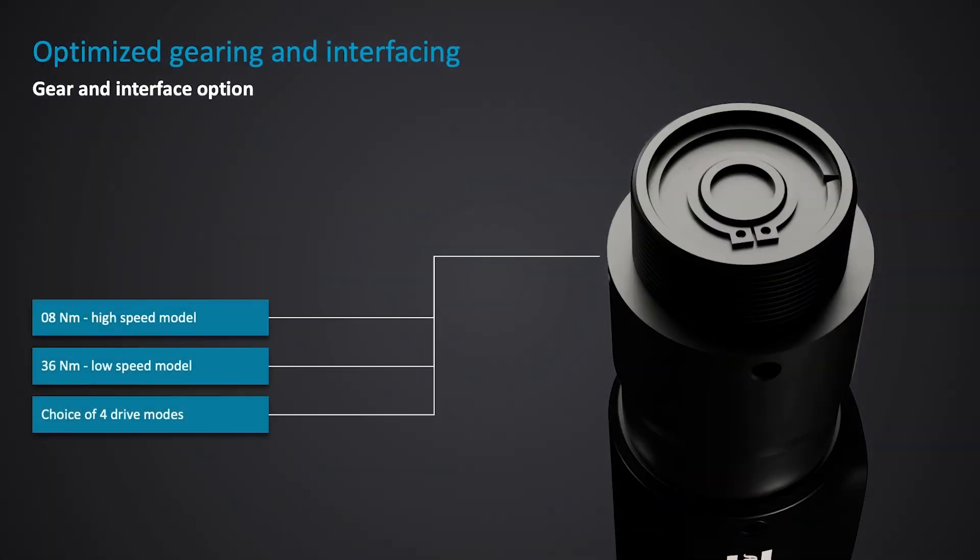An 8 Nm high-speed model and a 36 Nm low-speed model. A choice of four drive modes are available on the onboard software to support a variety of applications like strapping, crimping, and many more.